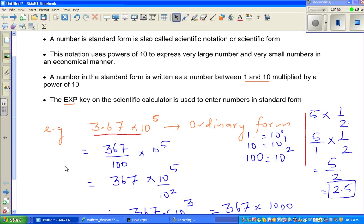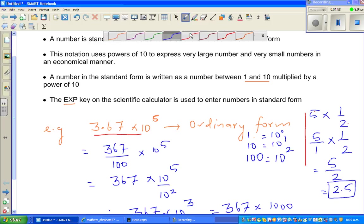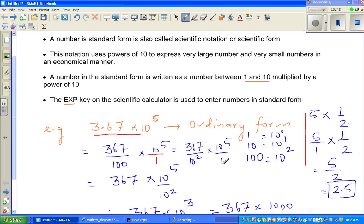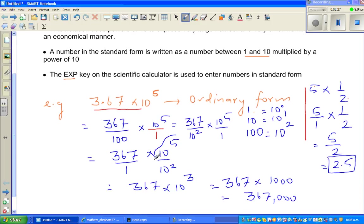So that's what I did. In this example, I took 10 to the power 5 over 1. And if you want to write the next step, this is 367 over 10 to the power 2, times 10 to the power 5 over 1. You can swap the numbers around — you're multiplying numbers. So 10 to the power 5 divided by 10 to the power 2 is 5 minus 2, which is 3. That's how we got this number.